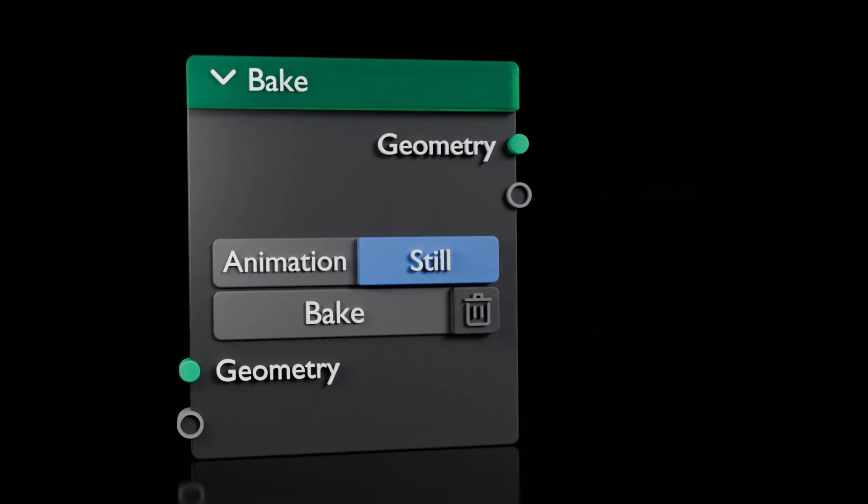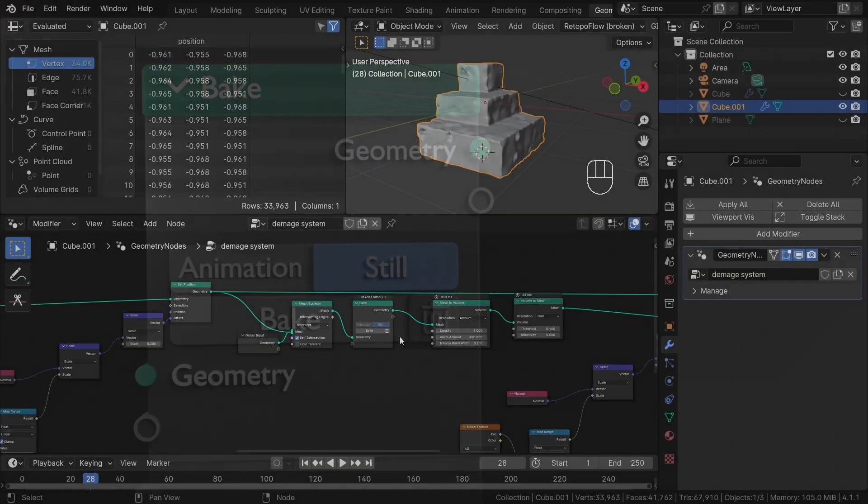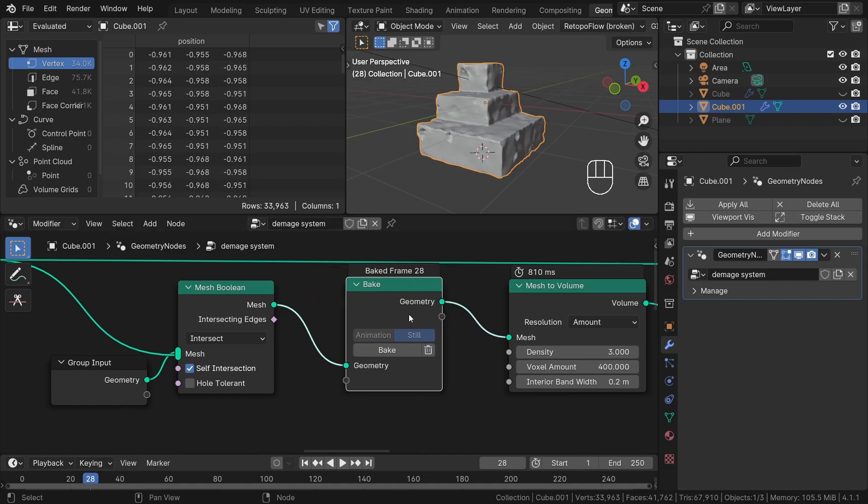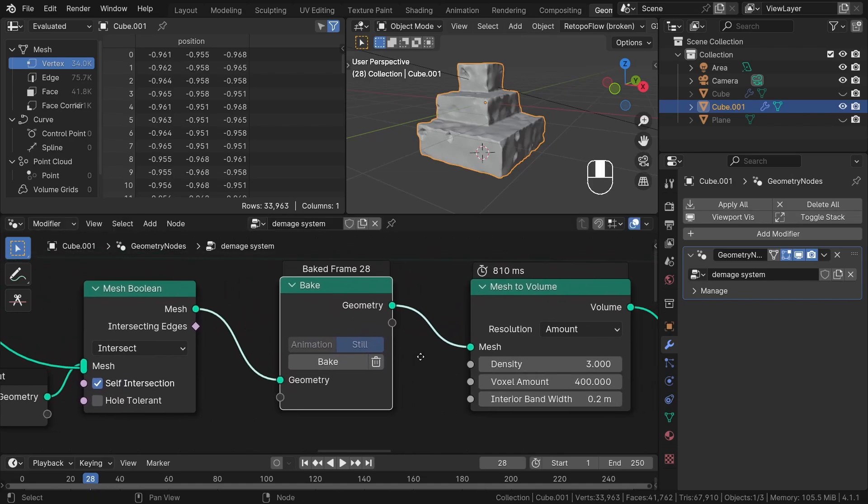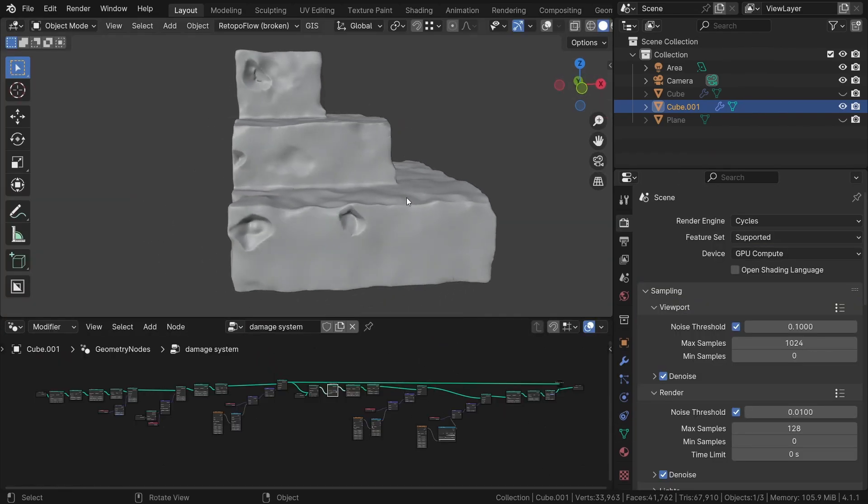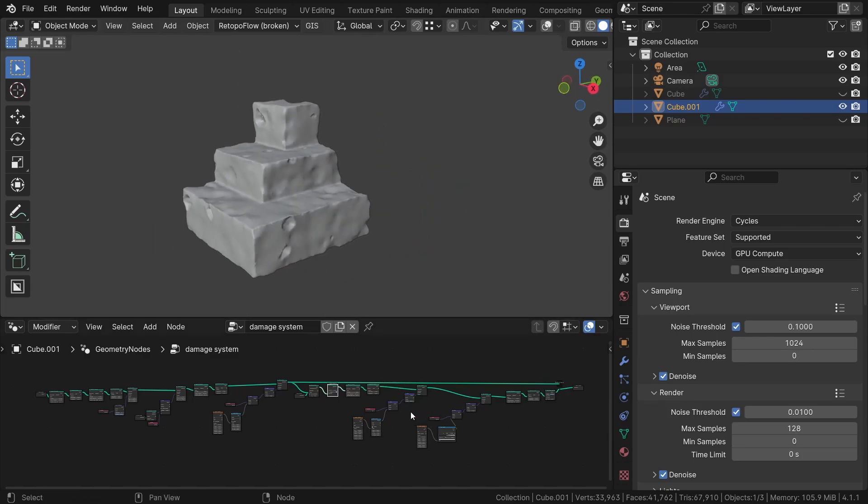Hi everyone, welcome to a brief tutorial on the new Blender 4.1 bake node. If you want to see a more detailed guide with practical examples, be sure to watch my other video on auto damage systems.